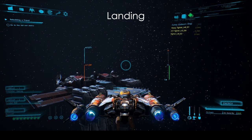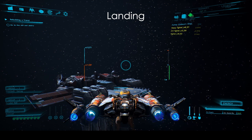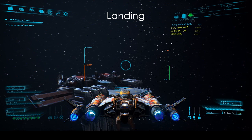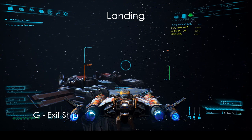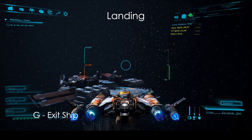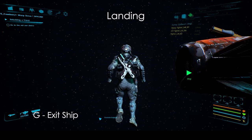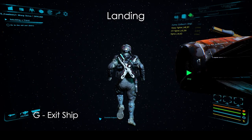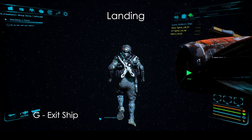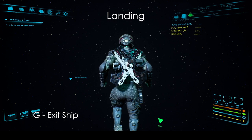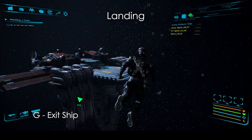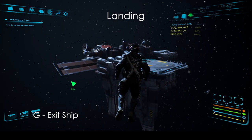Finally, in case you're not needing repairs and don't wish to use station services, you can just hold G to jump off your ship. This is useful when you're just passing by or completing some objective, such as when doing ground missions.